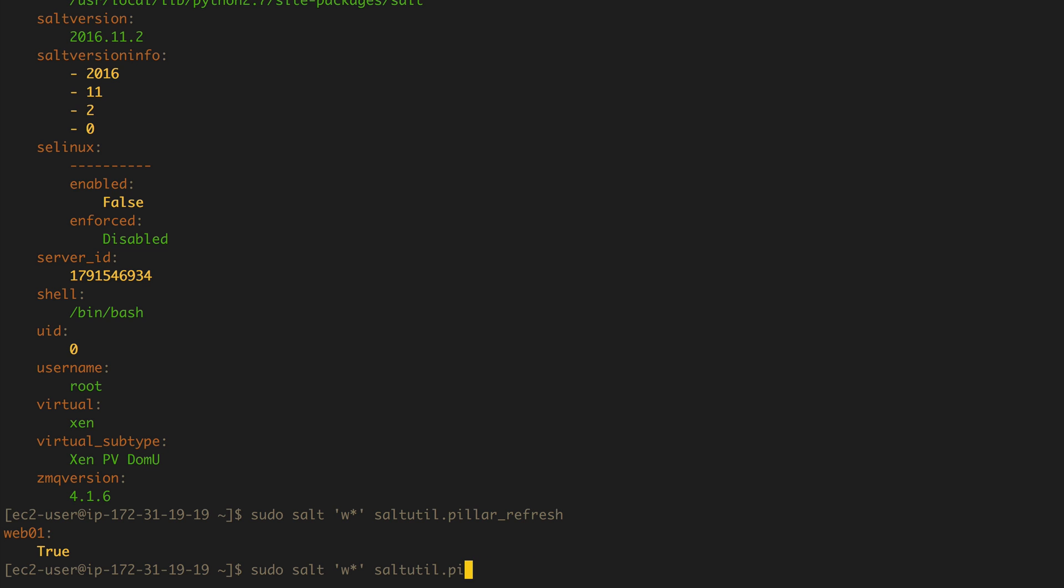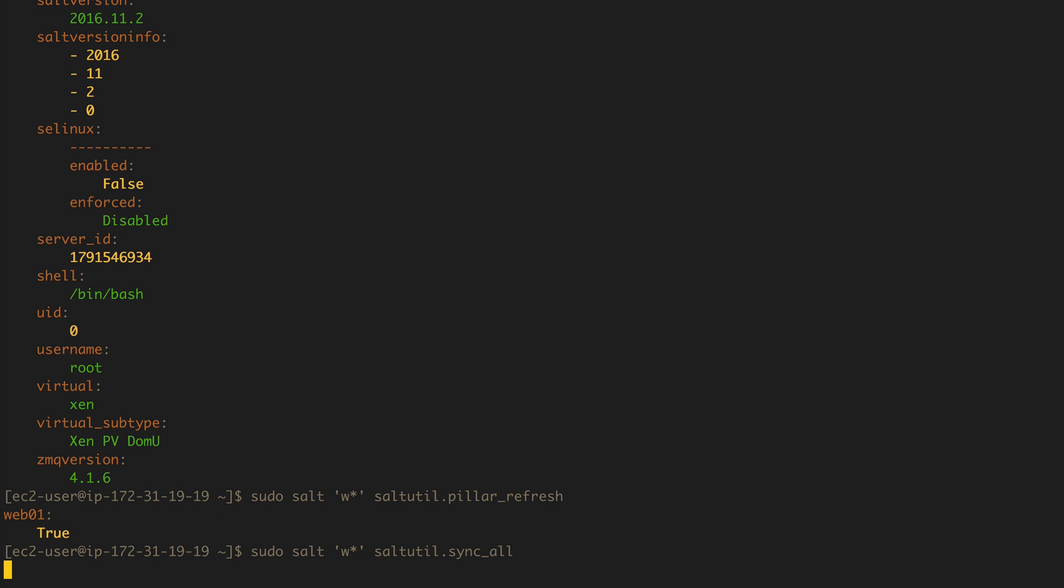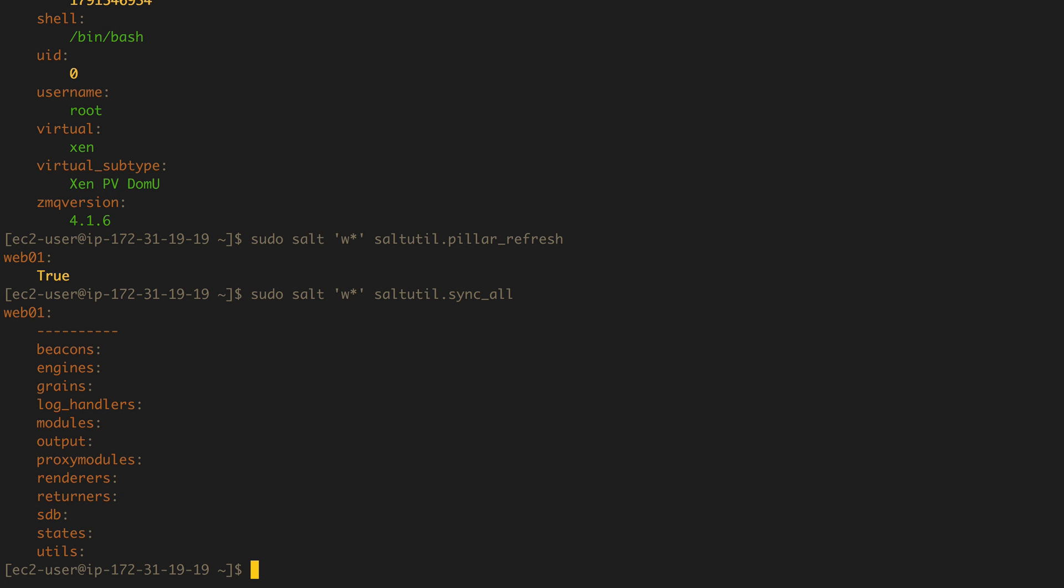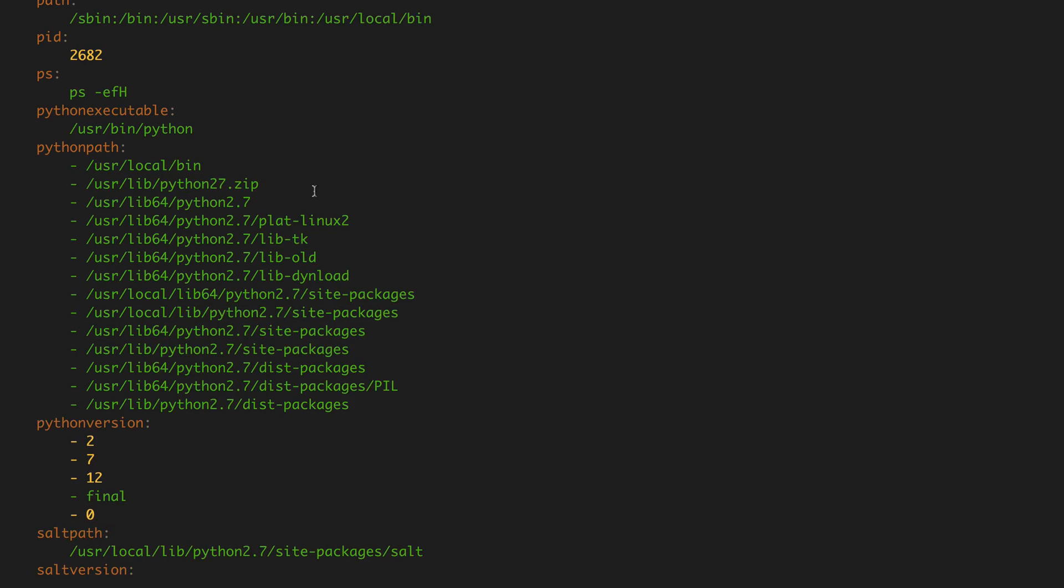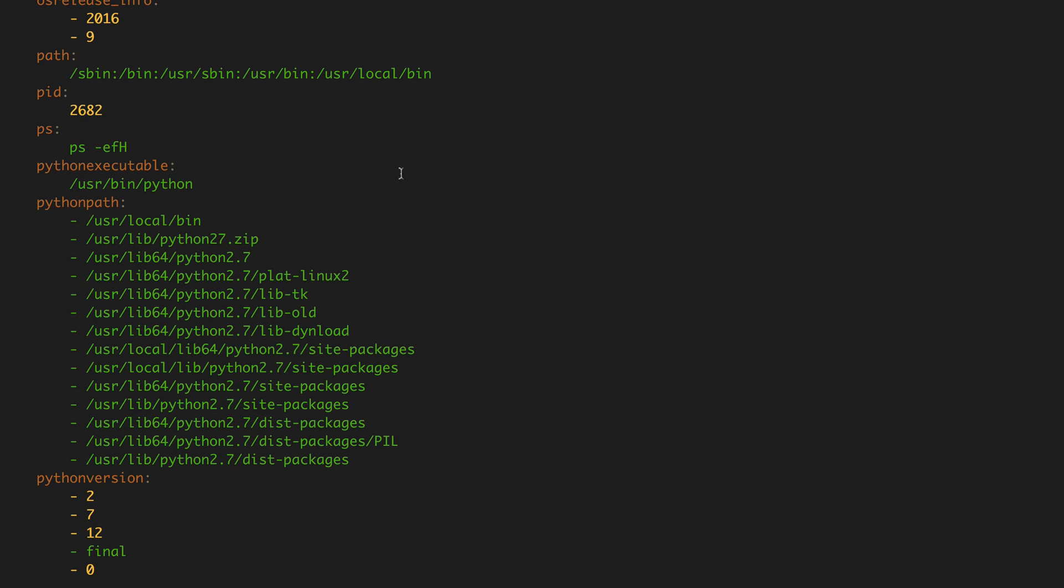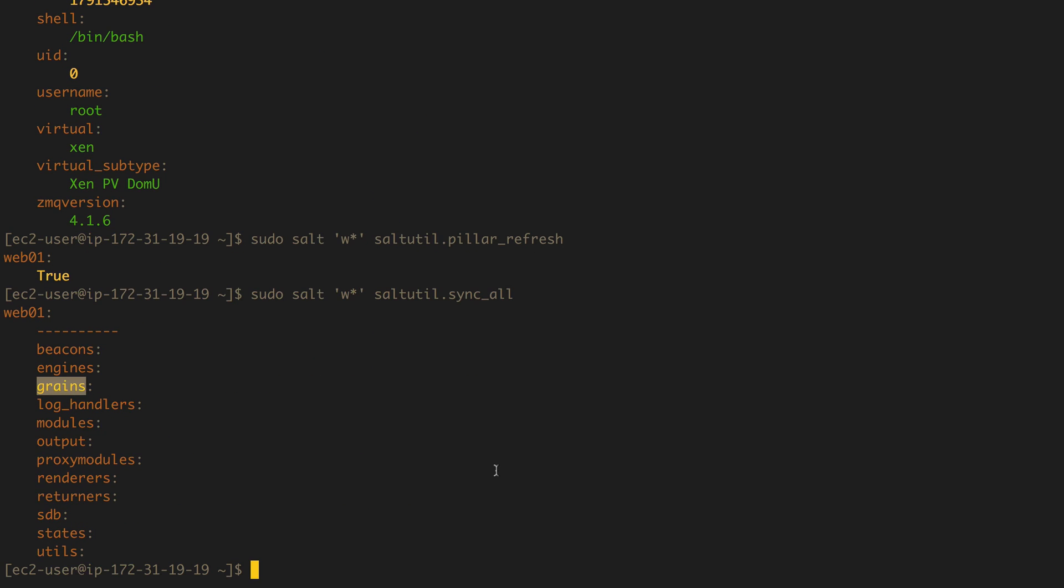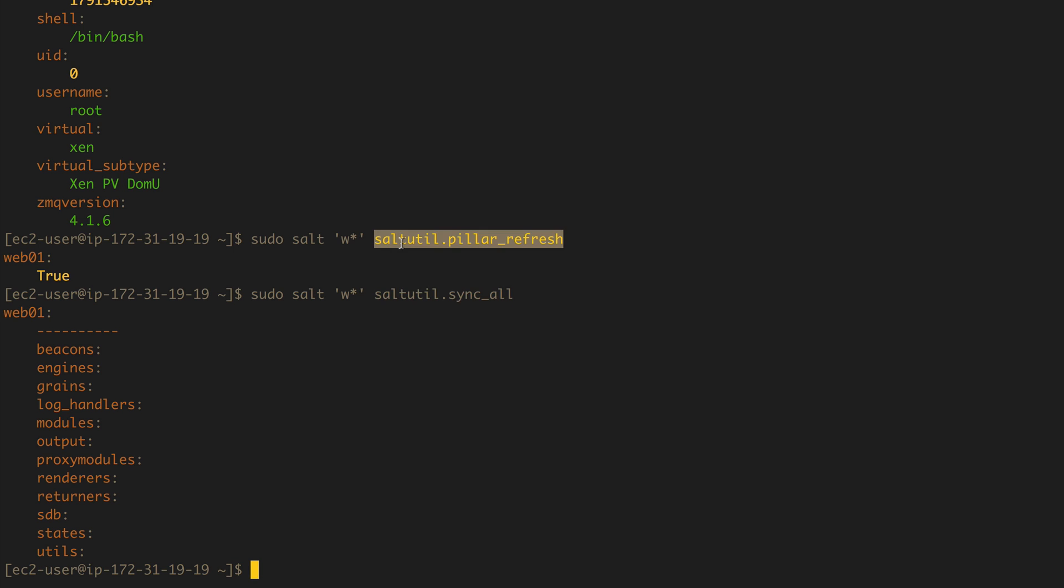And we can also do sync_all because there's more than just grains and pillars to sync, but we can just sync_all, which includes grains to be synced. But since we're not pushing any new grains, the no information will be changed. We'll still see the similar, same information. So that's pretty much it about pillars and grains and a little bit of saltutil. We'll visit more saltutil later down the line, but these are the main functions that you'll be using with saltutil.